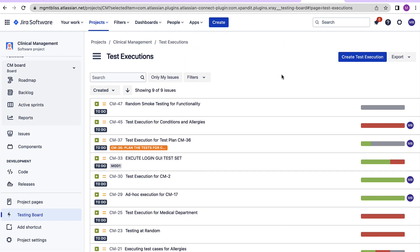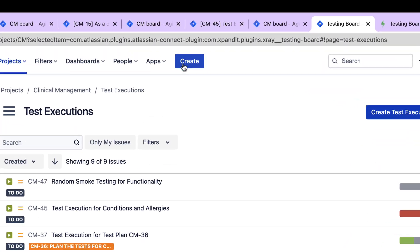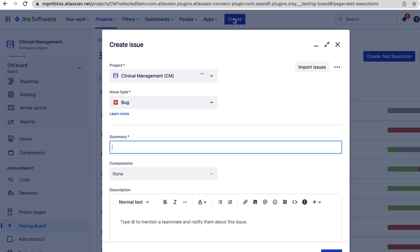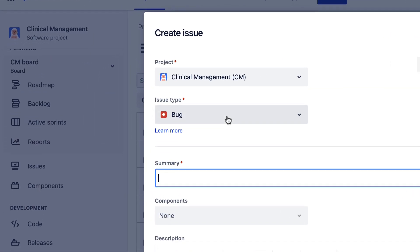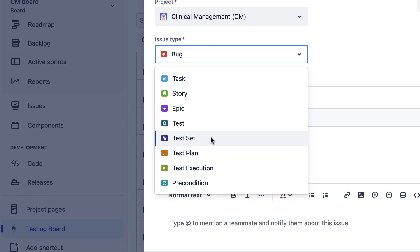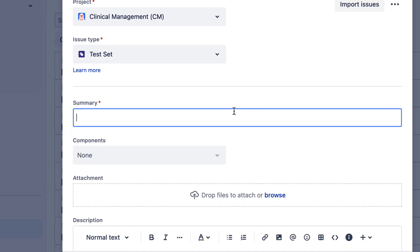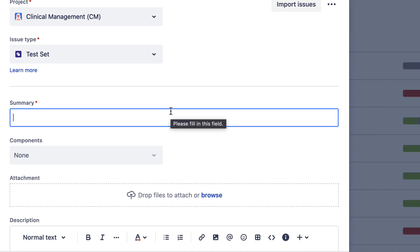Let's see what are test sets and how to create test sets in X-Ray. For creating a test set I will click on this create button and select the issue type as test set. So what are test sets?